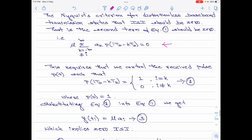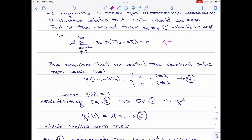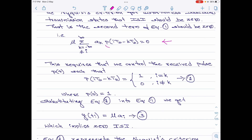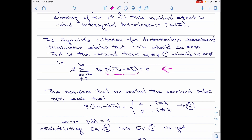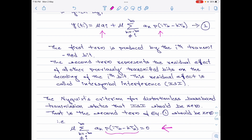Let me rewrite this. When I rewrite, μ, the summation part, and a_k all go to the right side, so the RHS would still be 0. What remains is just the part p(i·T_b − k·T_b). Please remember p(t) represents the shape of the standard pulse at the receiver.